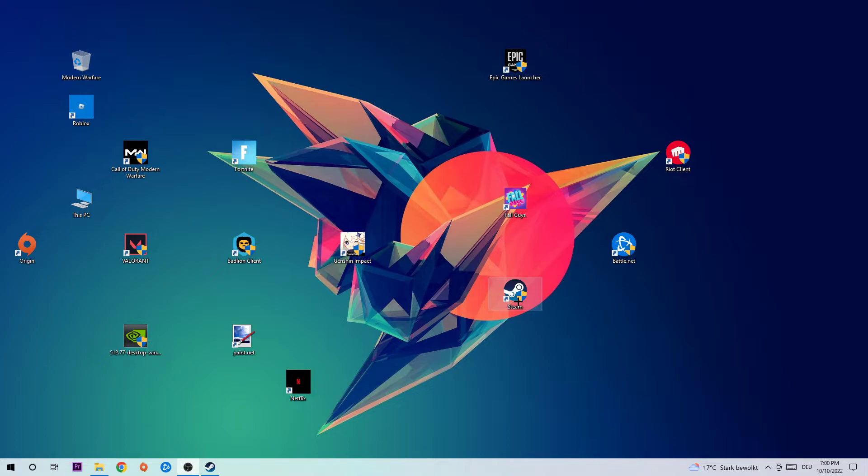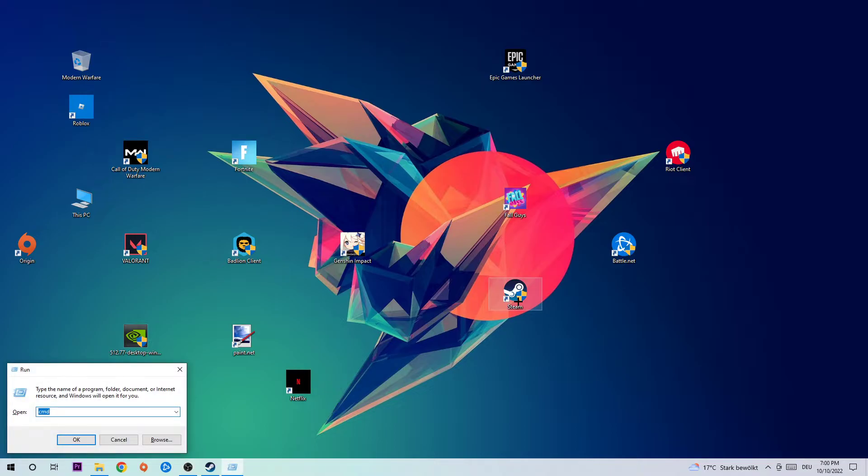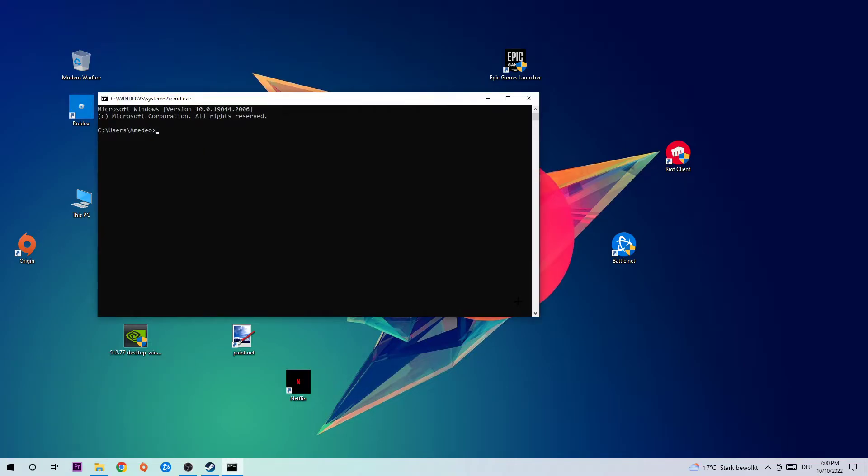Once you type in CMD, hit the enter key. This tab will pop up and I want you to type in what I'm going to type in. So ipconfig space /flushdns and hit enter.